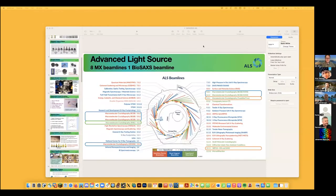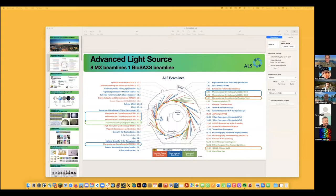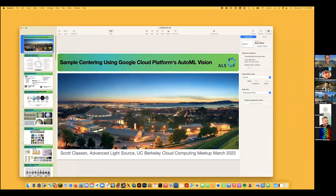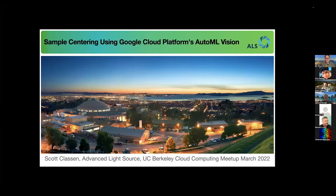I want to introduce Dr. Scott Claussen. Thank you for joining us today and agreeing to do this talk. Scott is a researcher up at the Advanced Light Source, the ALS, doing great work there with his beamline. We had the pleasure of the consulting team to work with Scott on what he's about to present here. So it's a really cool topic. I'm glad you all get to see what Scott's going to talk about.